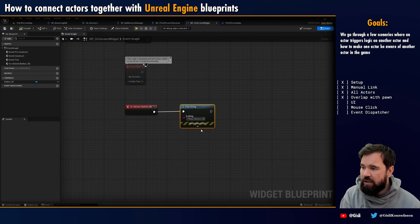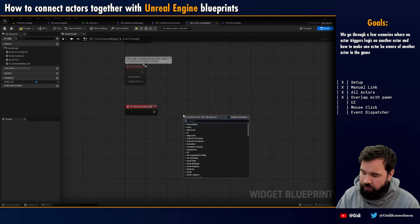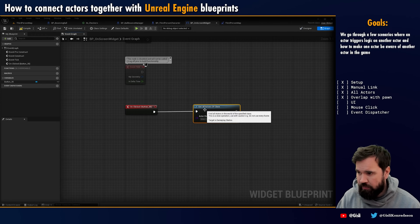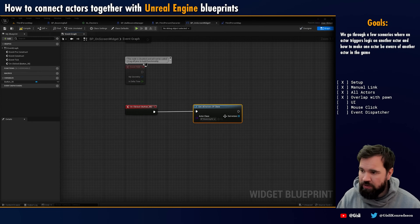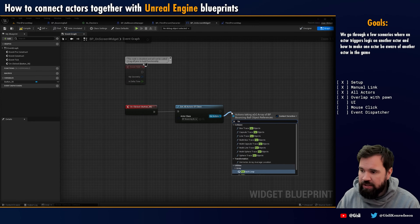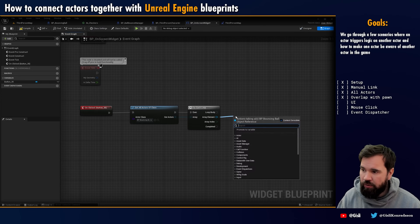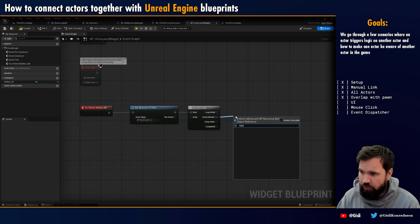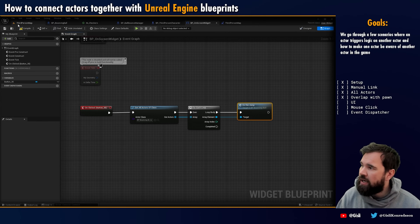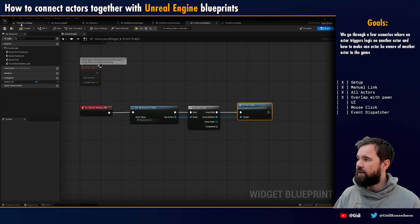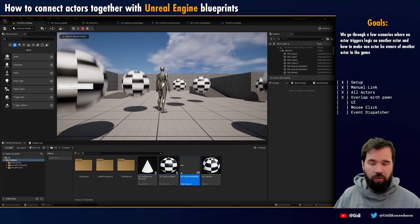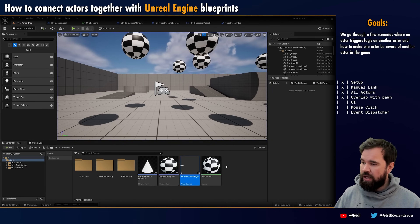What you can do is the same thing as before - you can use Get All Actors of Class, select BP_BouncingBall, loop through the list, and call Do Jump. We plug this in, and we've seen this before - it's very simple. Now if I press 'Bounce All the Balls,' you can see that all of them bounce.